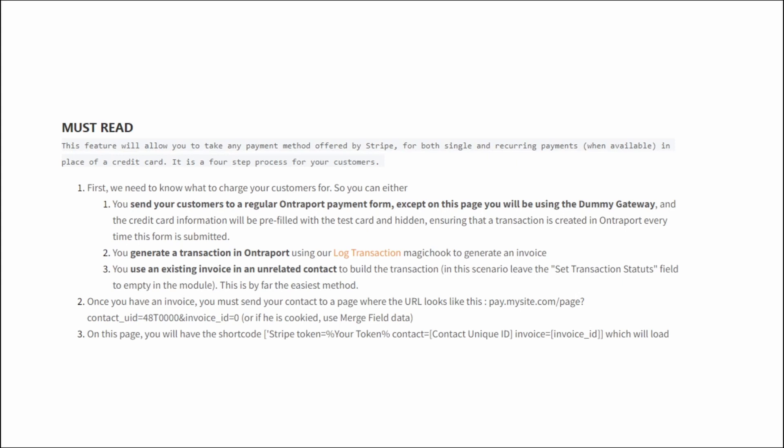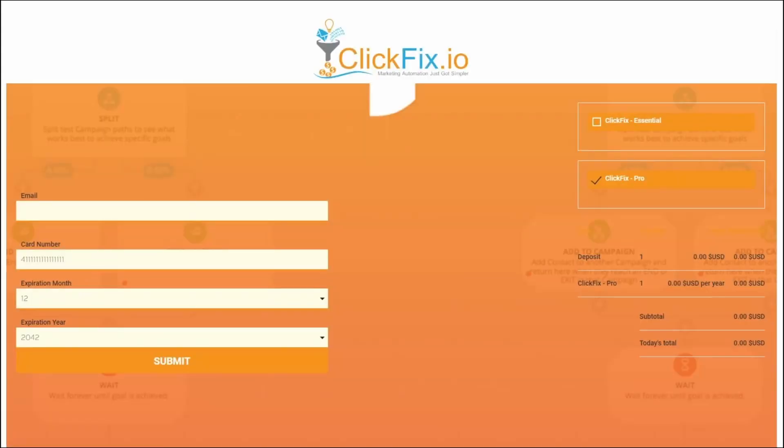The first way to get this is to generate an invoice using an Altraport payment form and the dummy gateway. You would, of course, hide the payment fields in this scenario, but this is a great method, because it lets you do all the things Altraport lets you do, like bumps, discounts, taxes, and all of that.